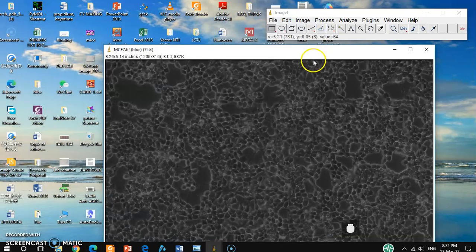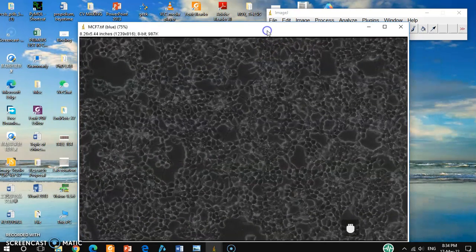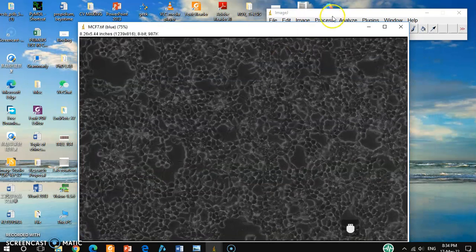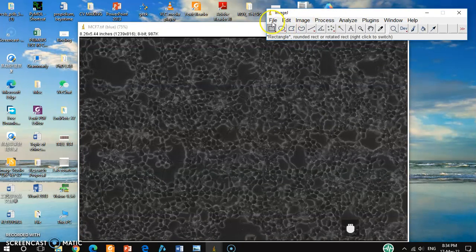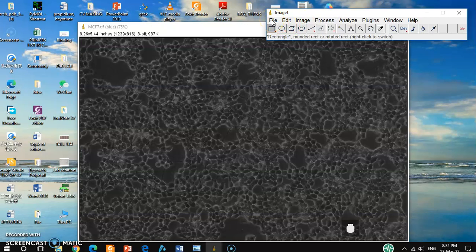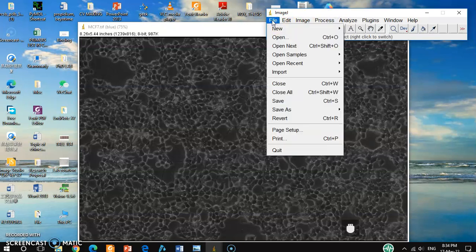And from here you can save it as a TIF image.